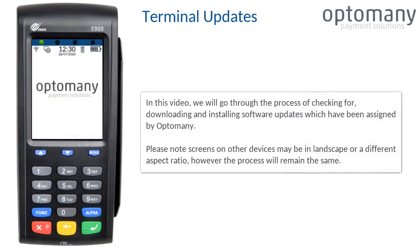In this video, we will go through the process of checking for, downloading and installing software updates which have been assigned by Optominy.